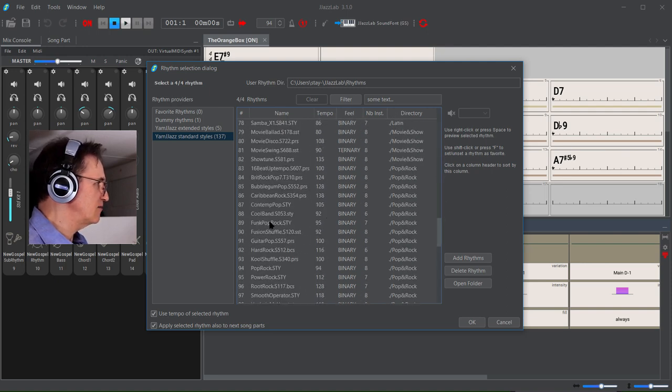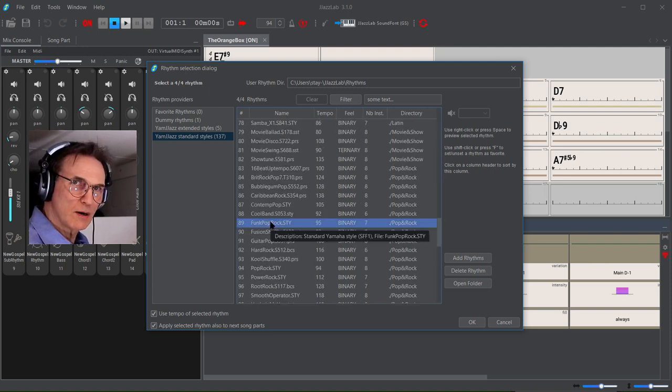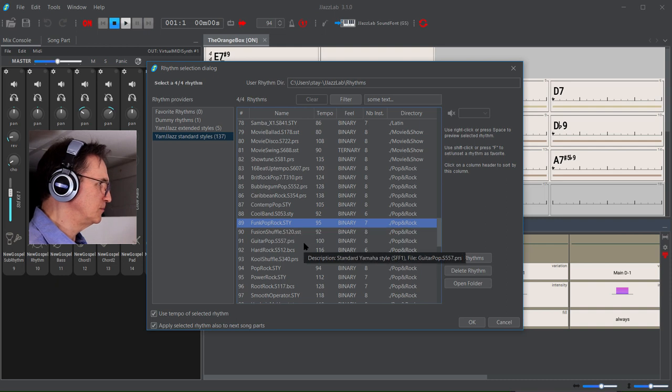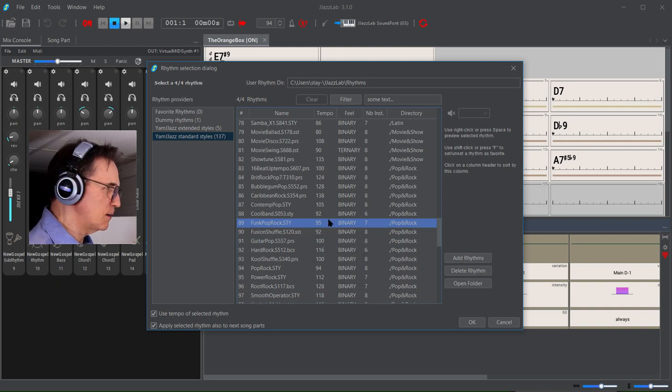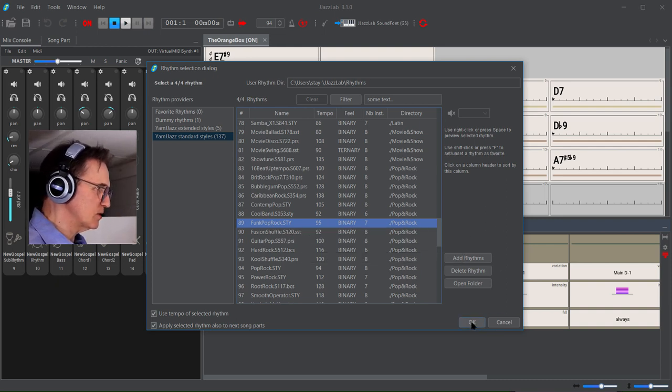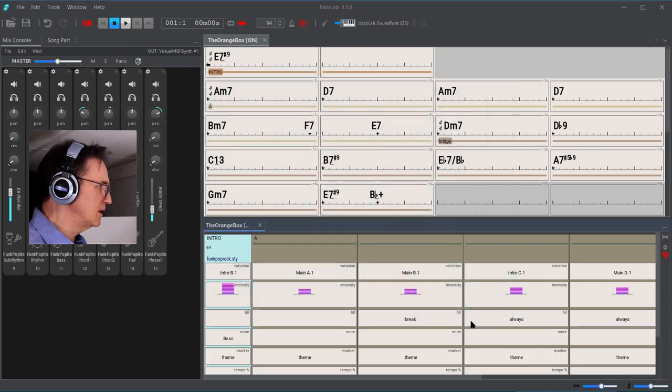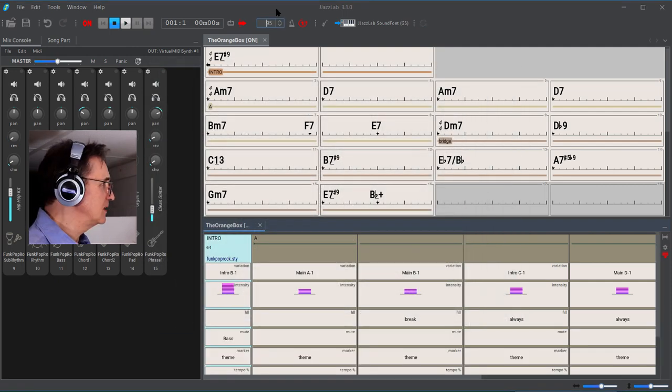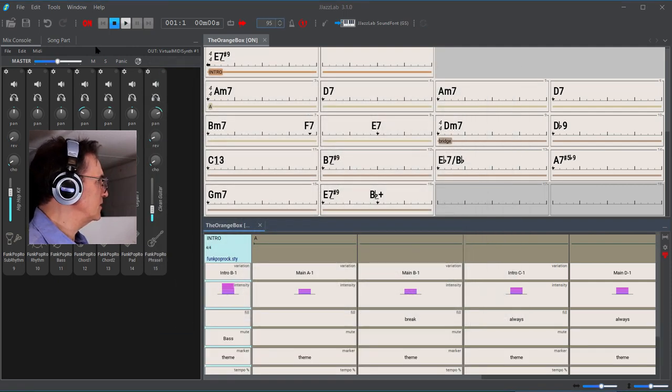I believe that might be the one that I originally started with, so I'm going to click on that one. Then let's play this again and we'll hear what the difference is here.